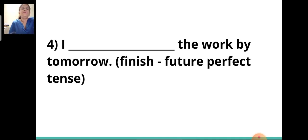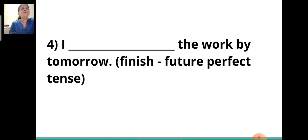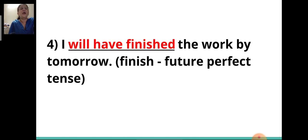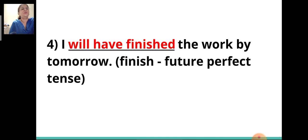Fourth sentence: 'I ___ the work by tomorrow.' The verb given is 'finish' and you have to change it to future perfect tense. The answer will be: 'I will have finished the work by tomorrow.'